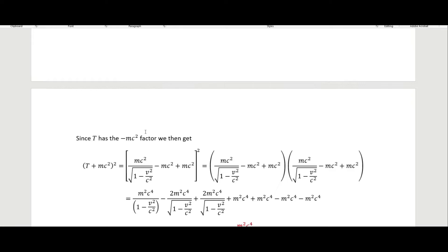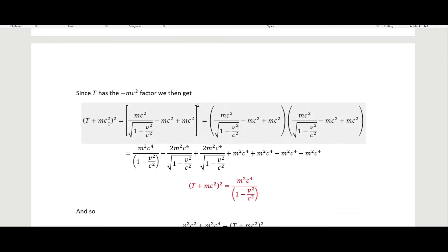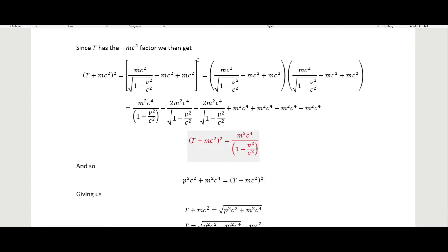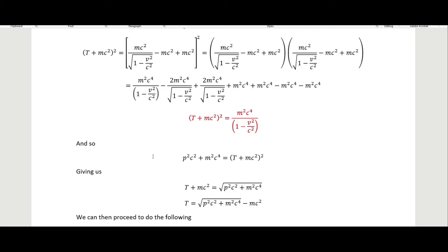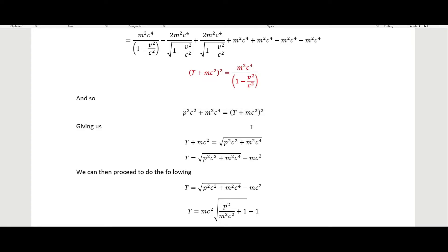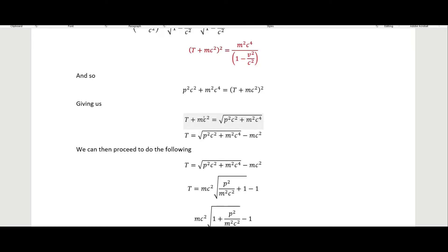When we put this back in for our kinetic energy — we have (T + mc²) and square it, foiling that out — we get that (T + mc²)² equals m²c⁴ divided by the Lorentz factor. So p²c² plus m²c⁴ equals (T + mc²)². Taking the square root, we have the square root of p²c² plus m²c⁴, and subtracting mc² from both sides gives T equal to that radical minus mc².